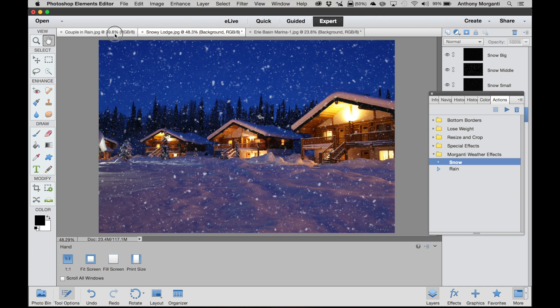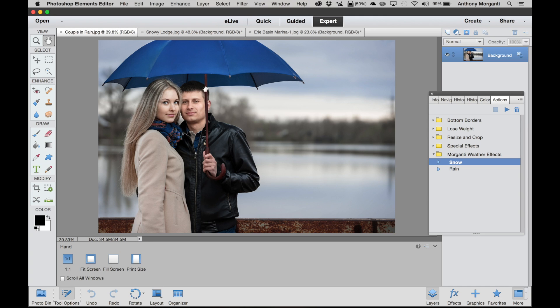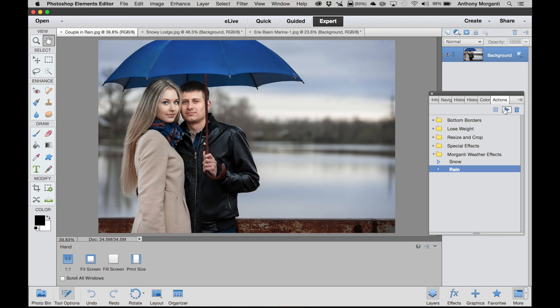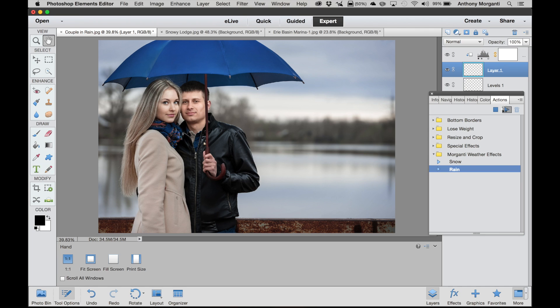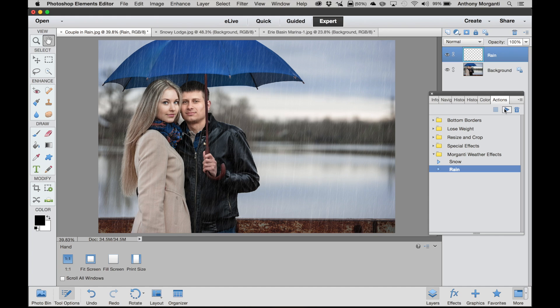Now we'll do the rain. Here's a couple with an umbrella but it's not raining. So we're going to highlight the rain action and we're going to hit the play button. And shortly we should have some falling rain too. There we go. And there's realistic falling rain.